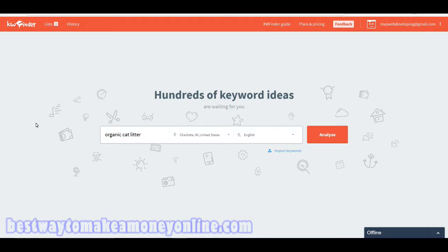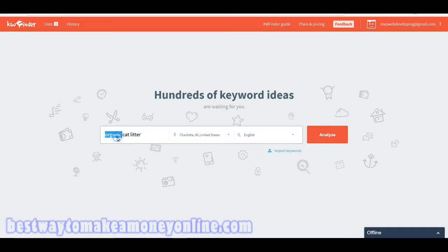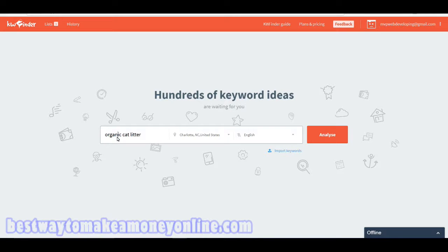If you don't know, a long tail keyword is basically just a multi-word search term. For instance, you might want to search organic cat litter, how to make money online, or where to find the best tacos in Charlotte, North Carolina. Those are long tail keywords.